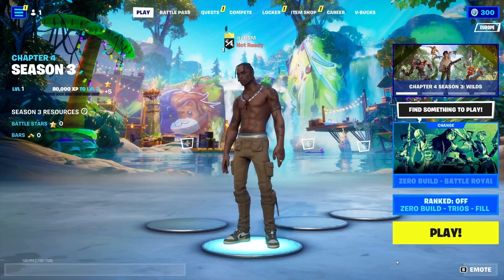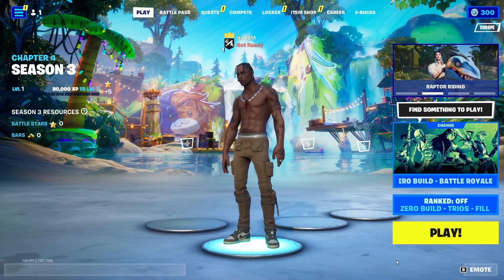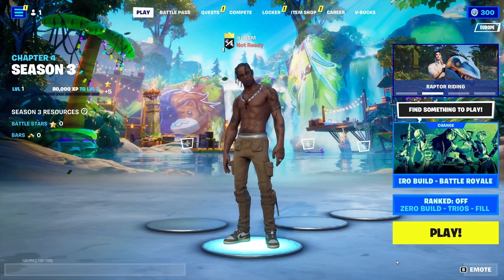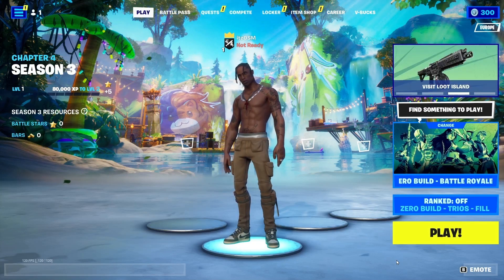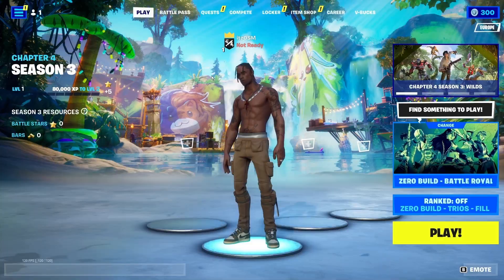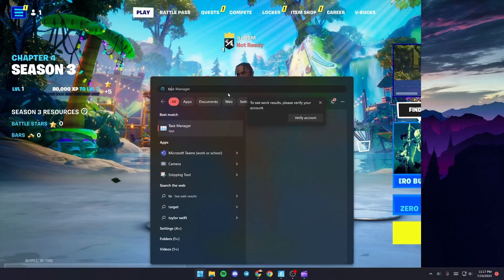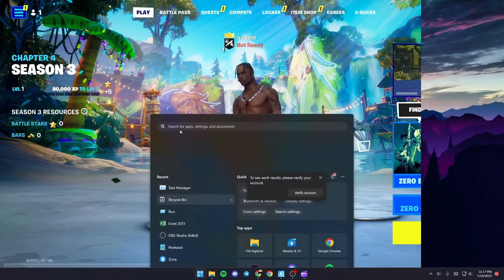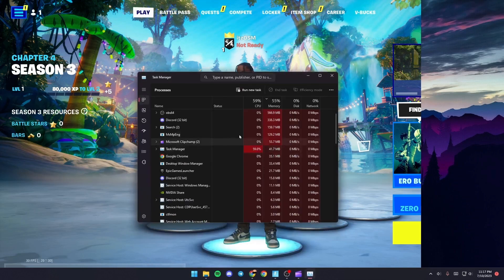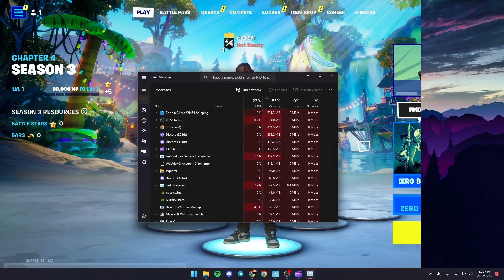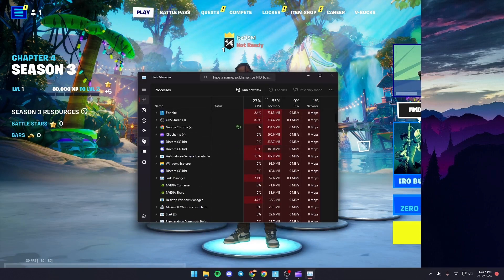The first thing you need to do is make sure Fortnite is launched. Once you do that, go to Task Manager. Just search for Task Manager, and once you find it, click on it and then go to details.